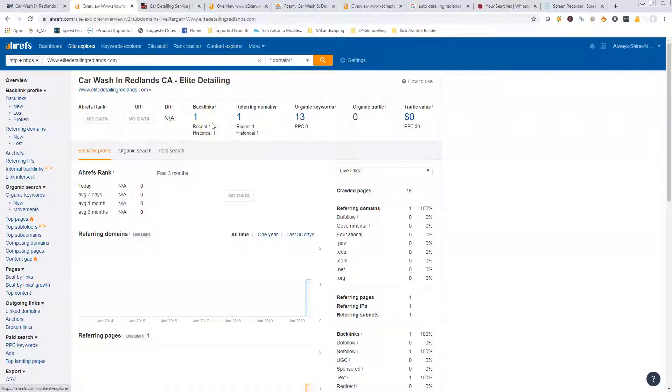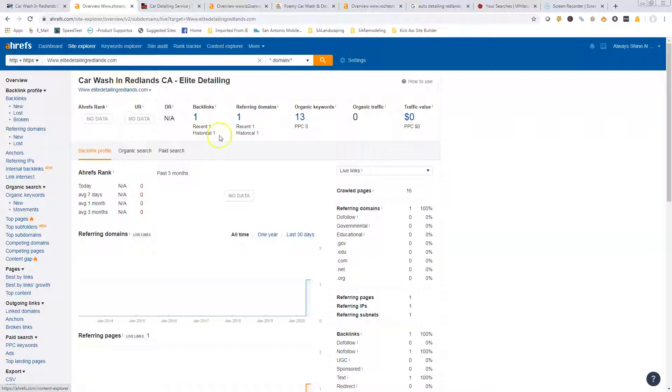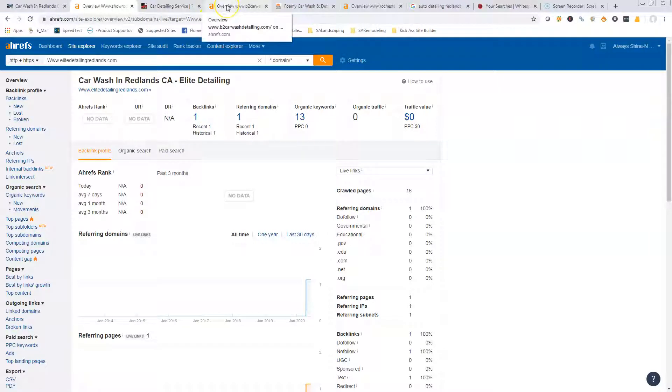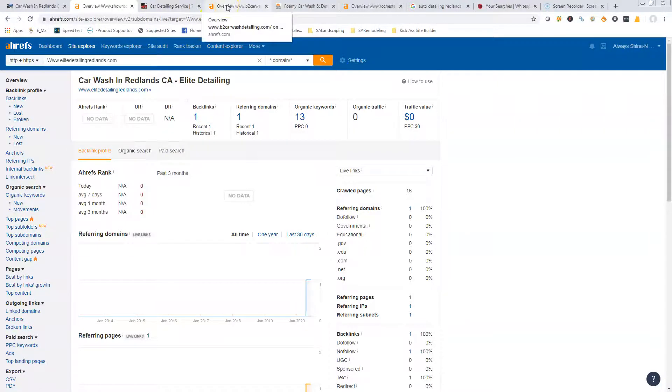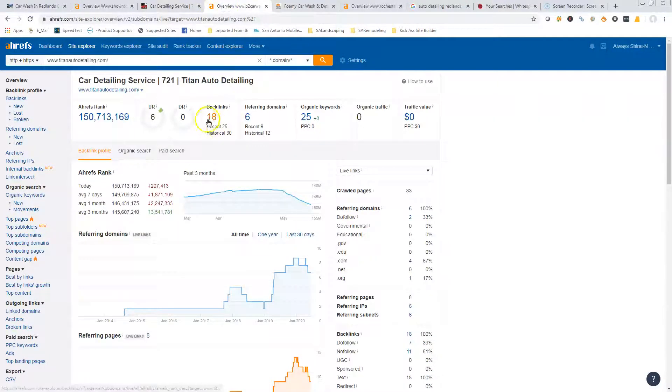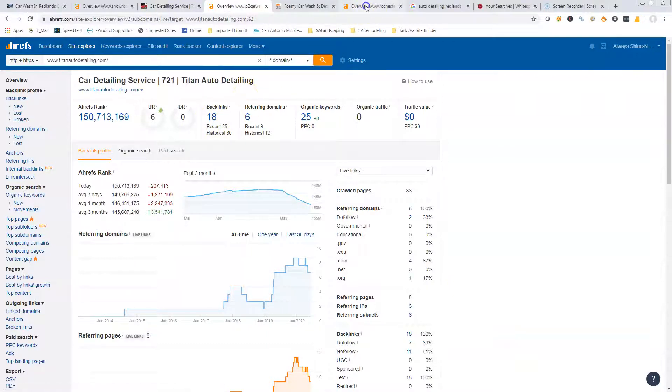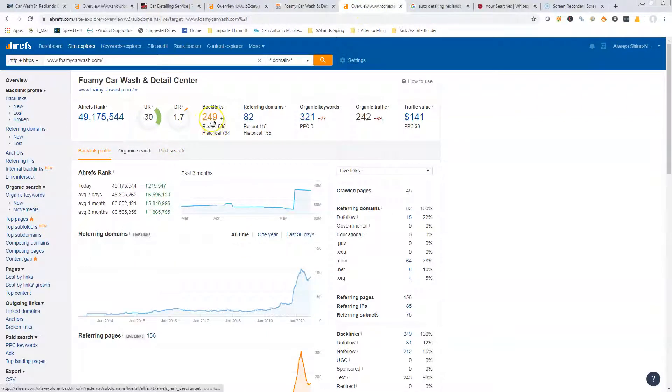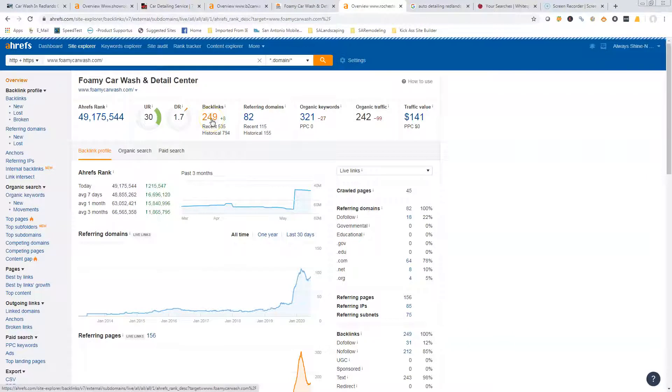The more backlinks the better, but try to find ones that are relevant to what you do. A lot of that would be going onto a blog, commenting. If there's a blog about auto detailing, go in there, read one of the articles, make a comment on it, leave a link back to your website. Some of the citations will actually give you links back to your site.